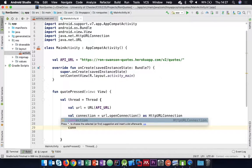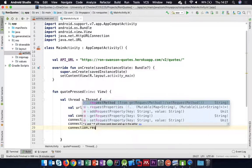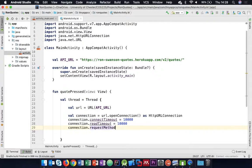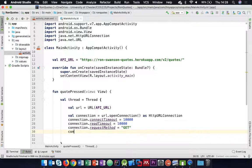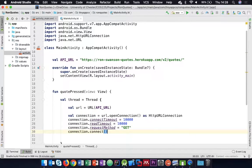We also need to specify what type of request we're making - we talked about HTTP verbs. We're going to create a GET method. For some reason, it goes in as a string - there's no enum or constant for that. Then we go ahead and call connect(). At that point we should be connected to the server and get some kind of response back.